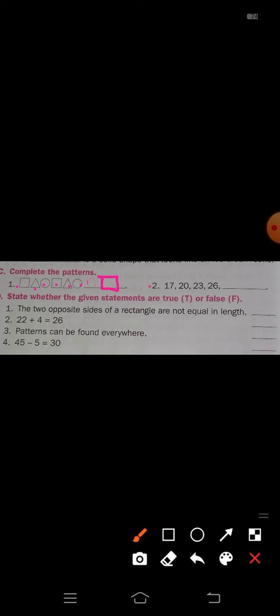Second one: 17, 20, 23, 26. This is a number pattern. 17 plus 3 is 20, 20 plus 3 is 23, 23 plus 3 is 26. So next, 26 plus 3 is 29. Write the number 29 here.